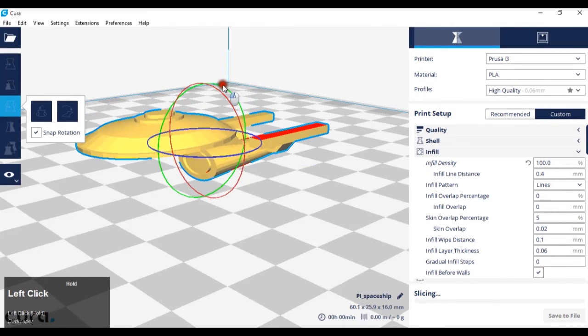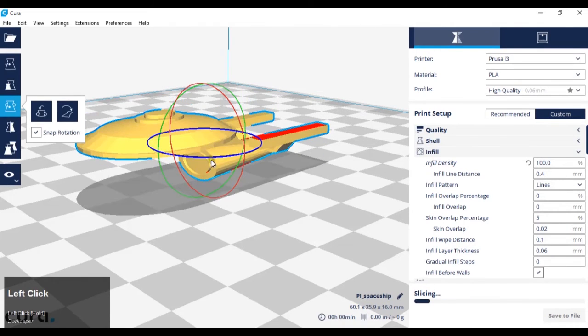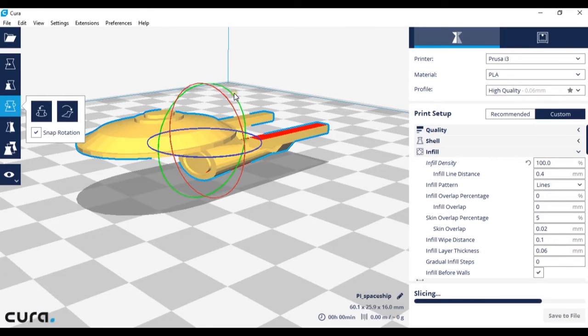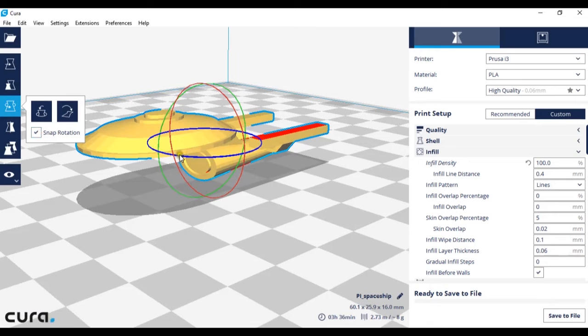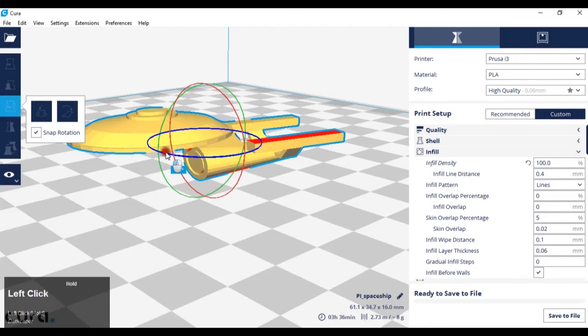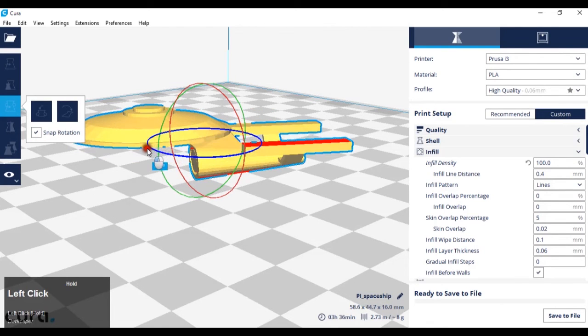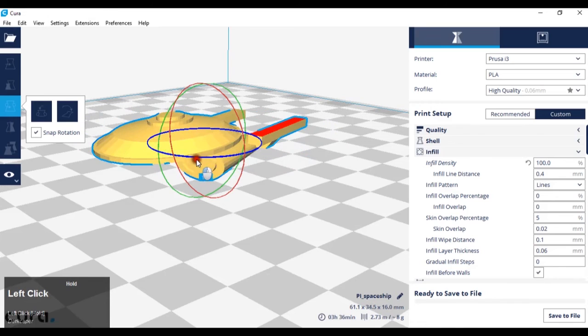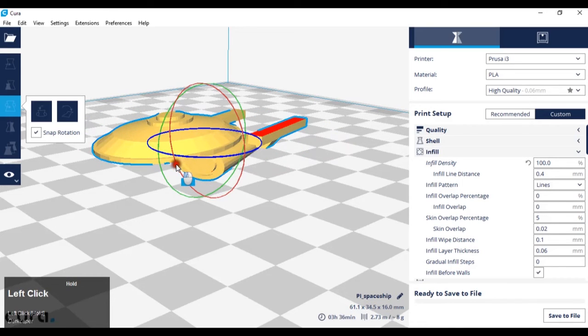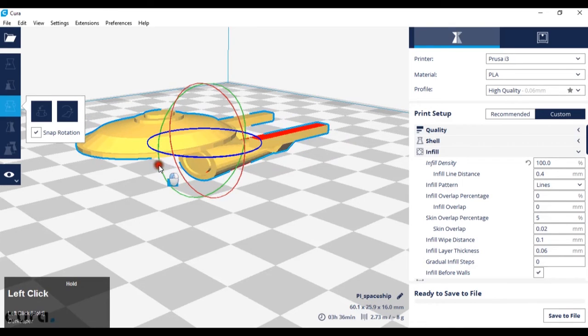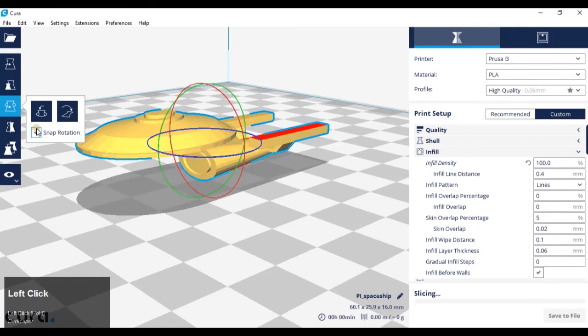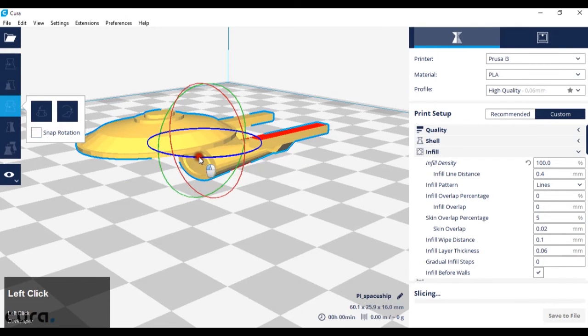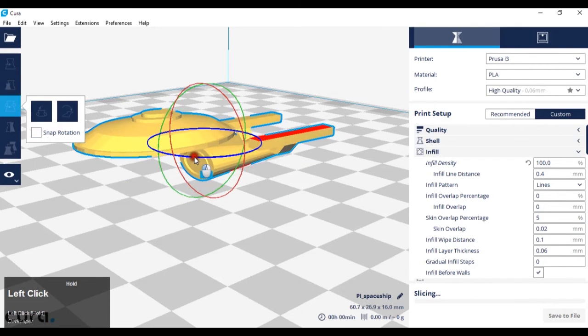The rings will glow when they are hovered over. Snap rotation will mean that the model rotates every 15 degrees. If snap rotation is not turned on, the model will rotate every 1 degree.